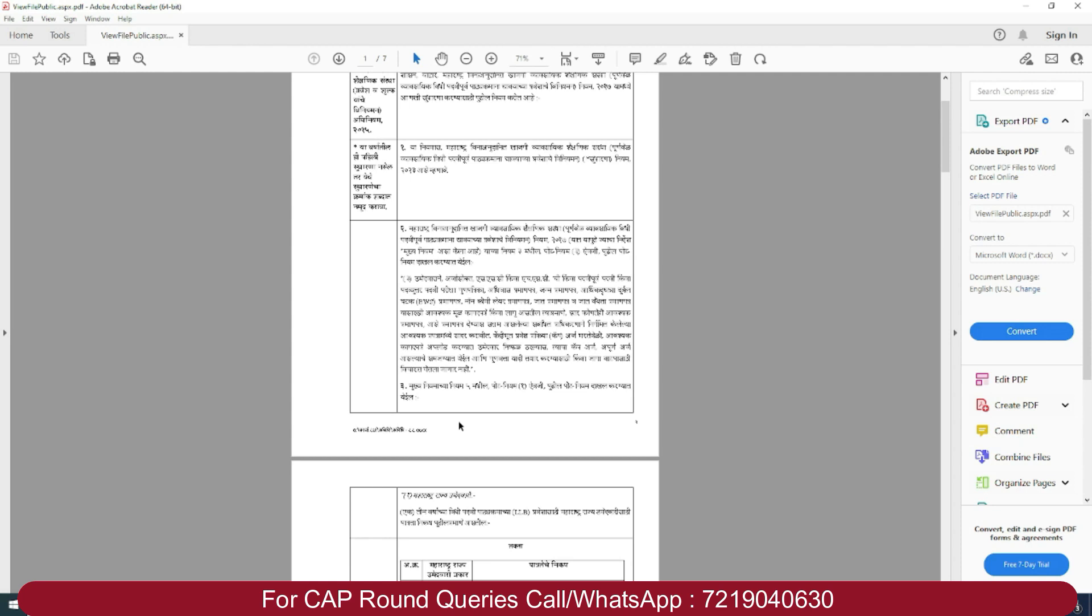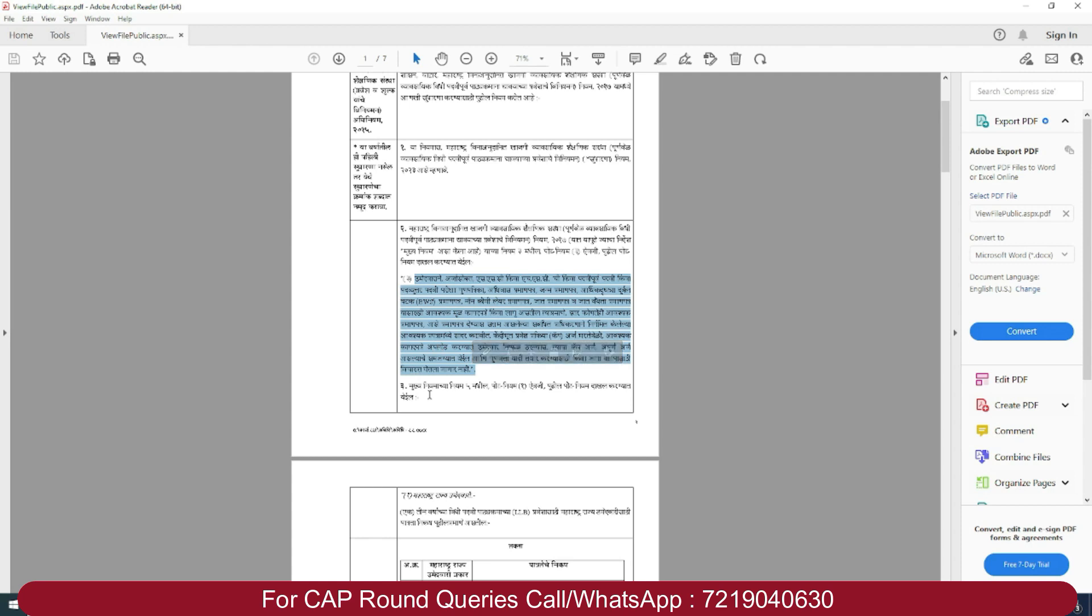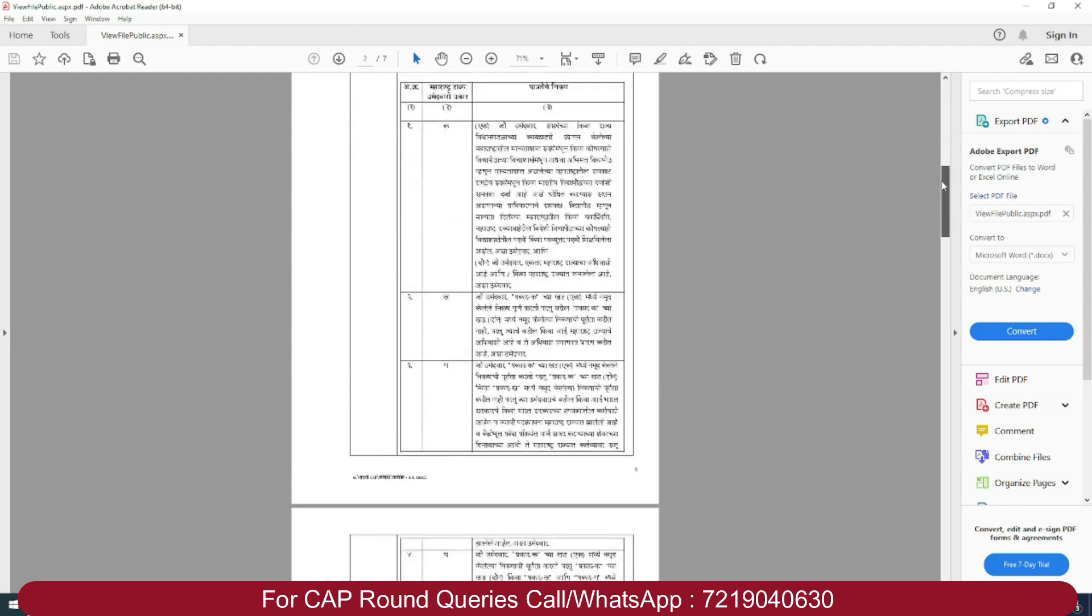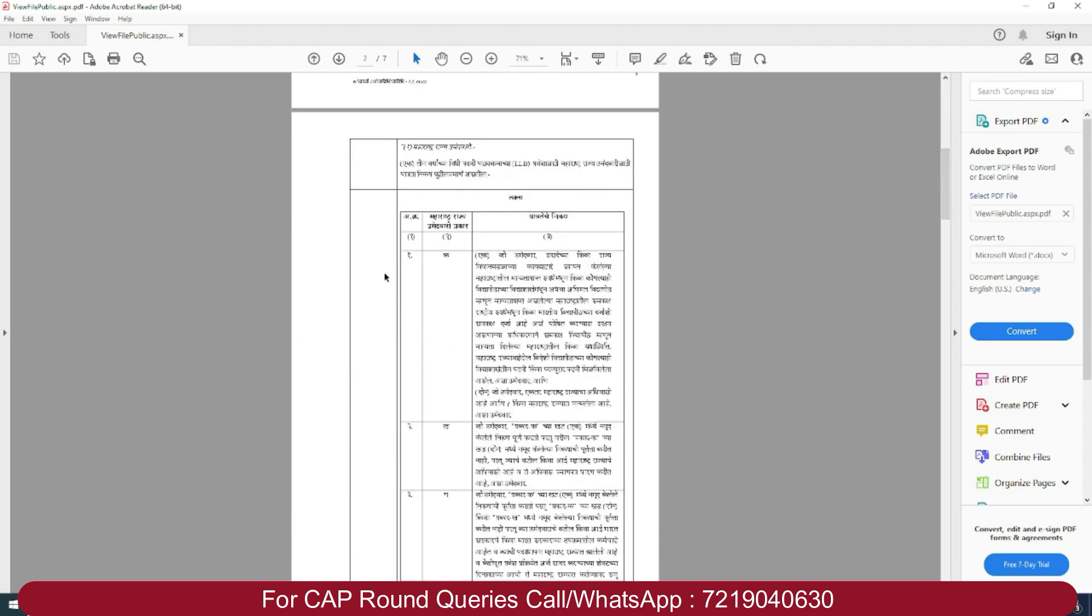Previously we have discussed this, and a separate circular came from CET cell regarding this. All these documents are very mandatory. They will be very useful at the time of your document verification. If there is any mistake here, chances of your application getting rejected increase. While filling the CAP application, if the candidate fails to upload required documents, the application shall be treated as incomplete and shall not be considered for preparation of merit list or for allotment of seats.